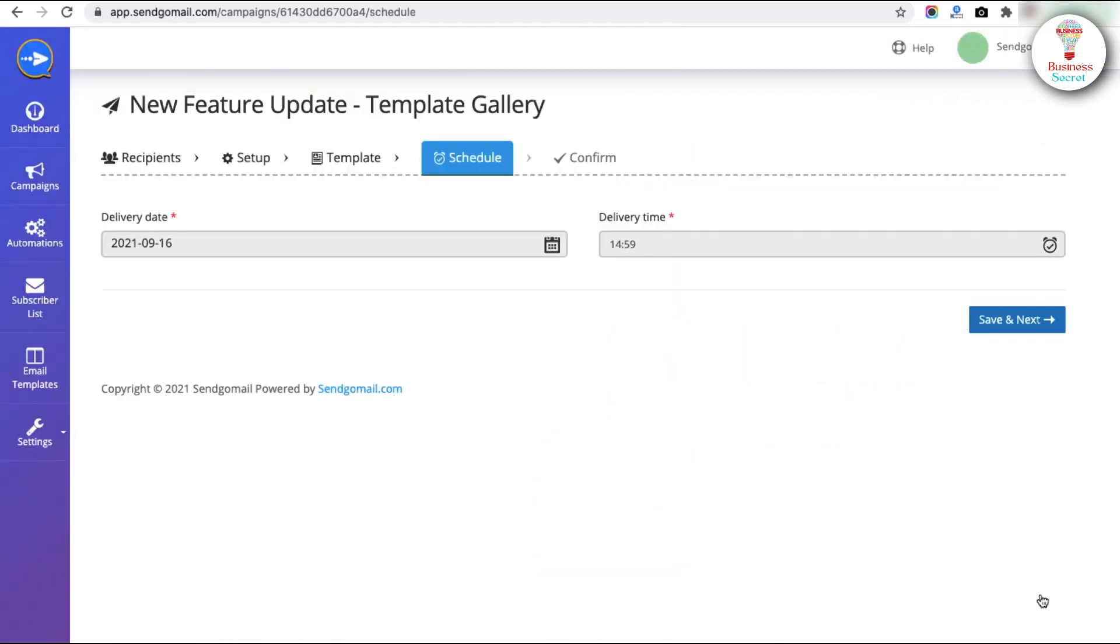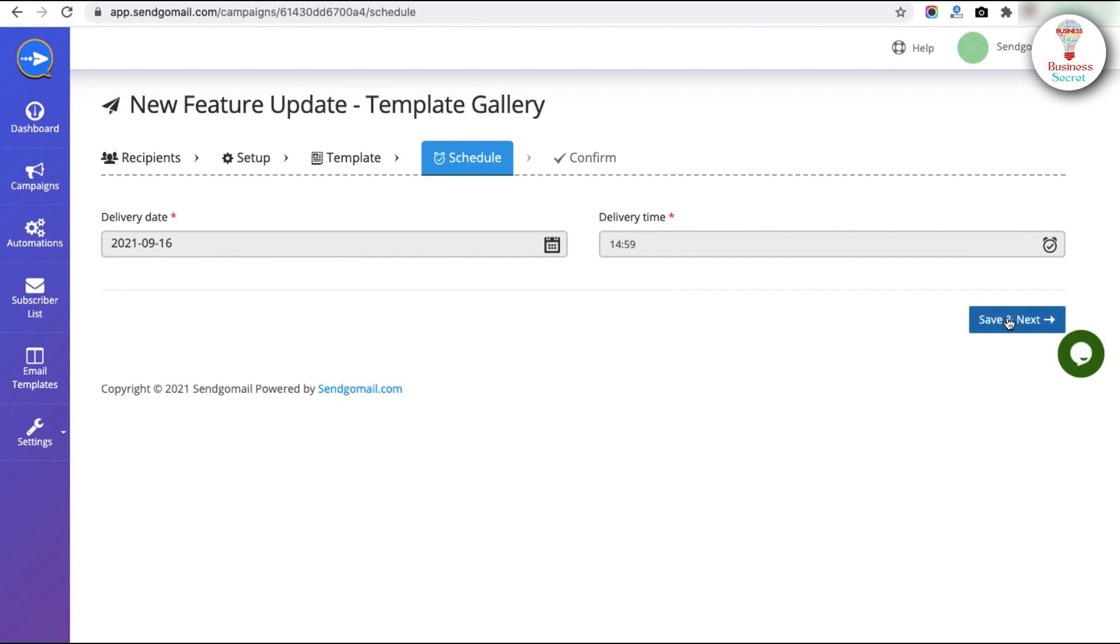You can schedule by selecting the date and time. Then click on the Save and Next buttons.